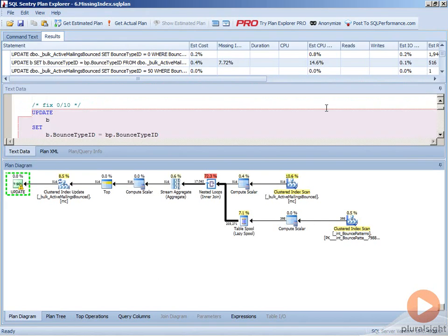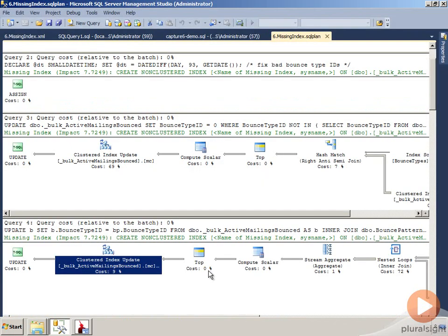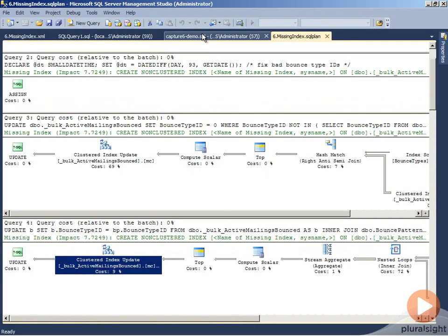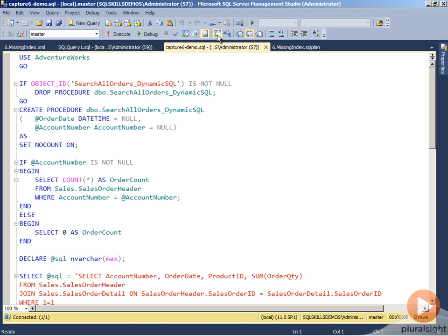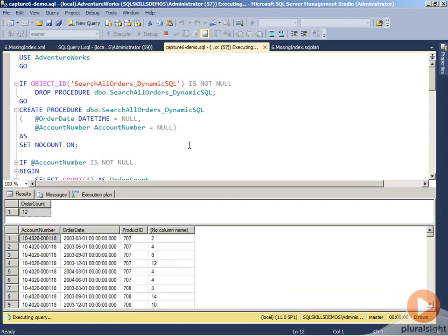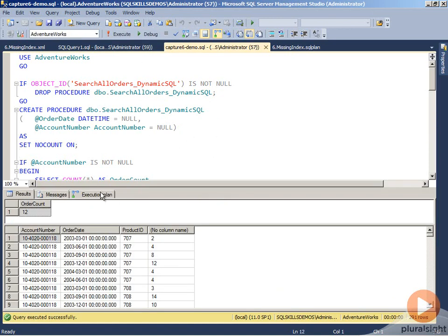Now, if we go back into Management Studio, an alternative here is this is going to create a dynamic search stored procedure that I wrote simply to demonstrate what happens if we have multiple missing index details. So if we turn on our actual execution plan and run this procedure.